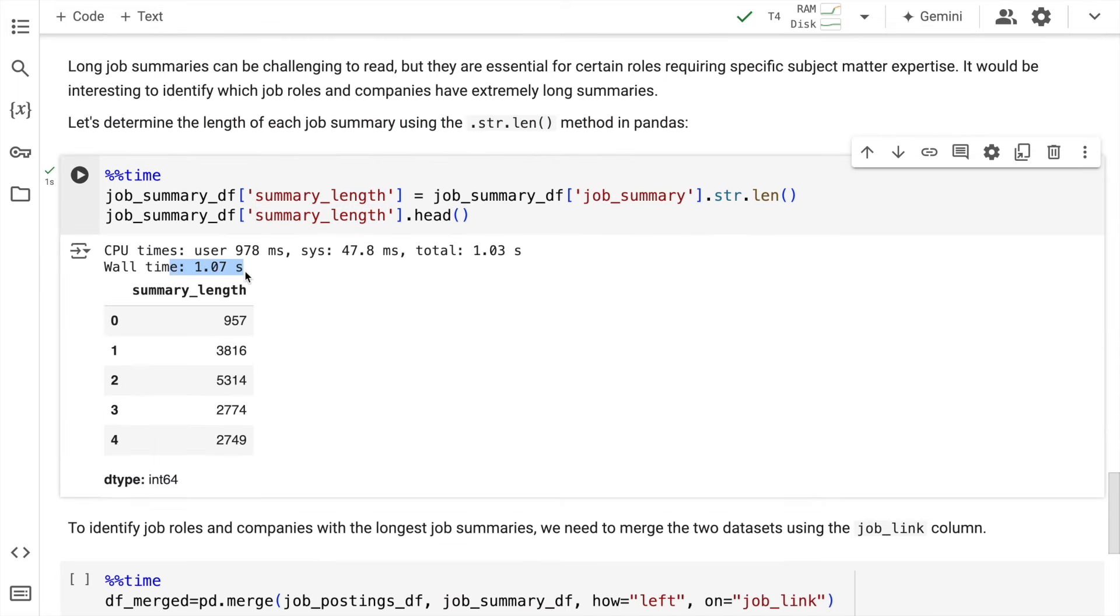So here it took one second. So as you can clearly see we have generated the length of every job summary and we have saved it into this particular column called summary_length.